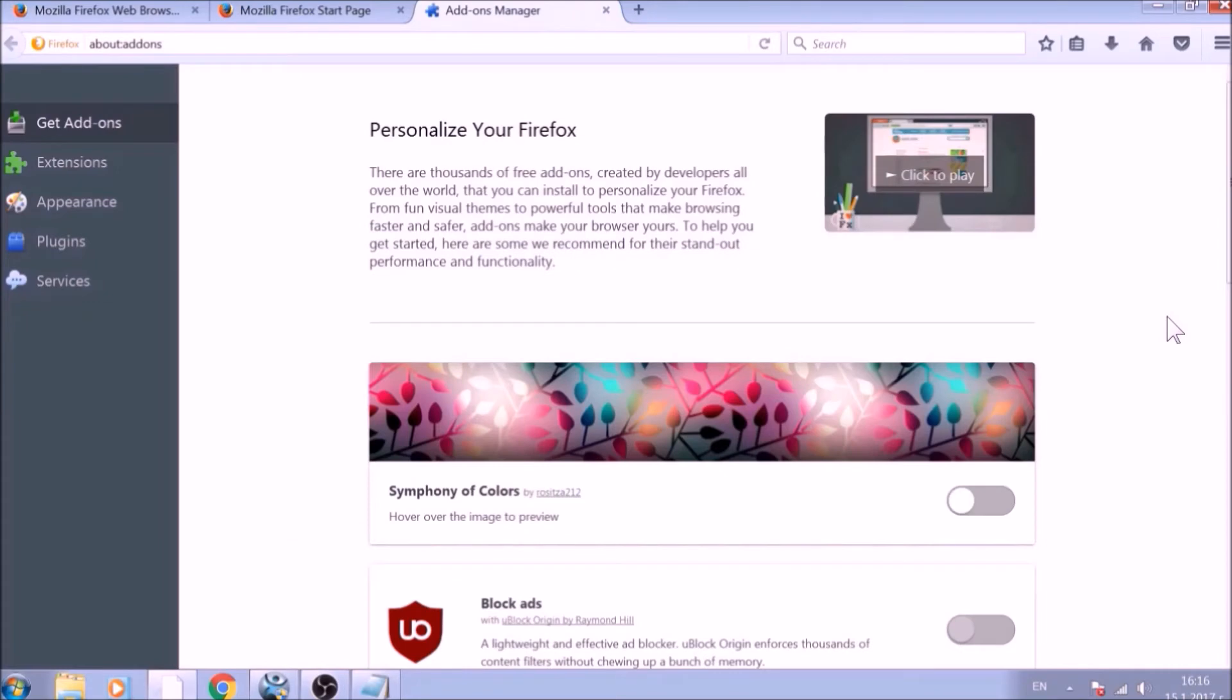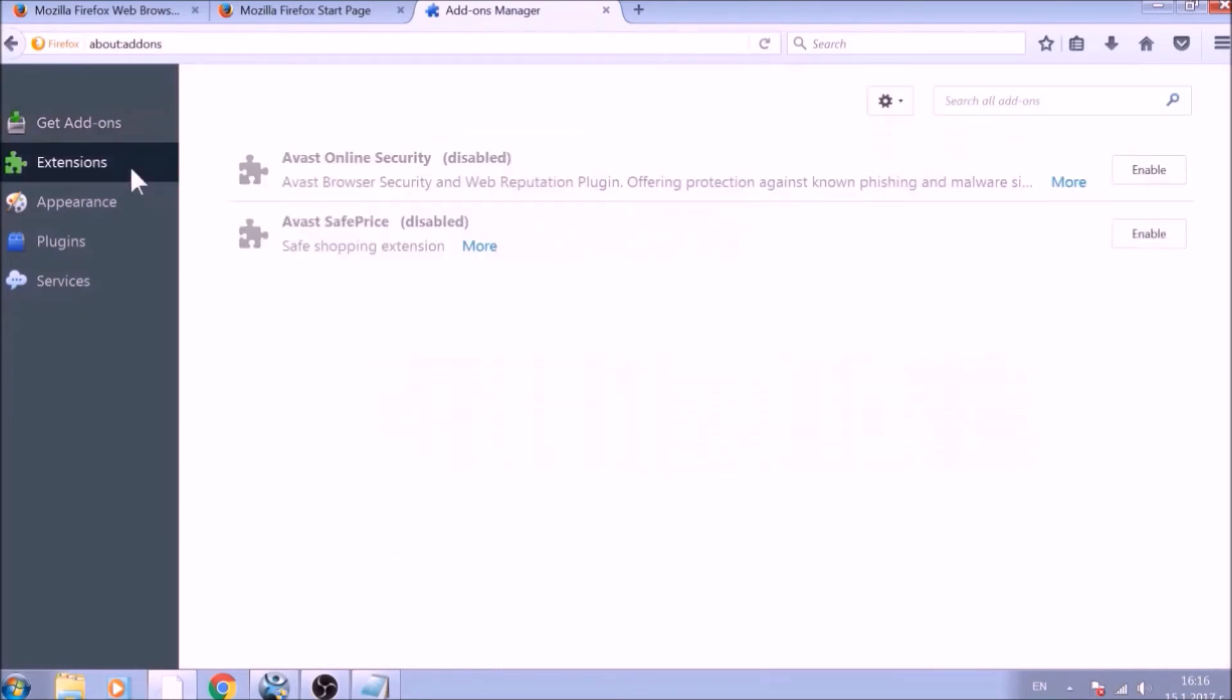And just like with Chrome, do not forget to check for any browser extensions that may have been left over after the refresh to delete them.